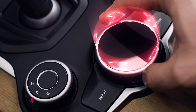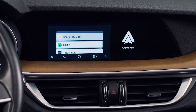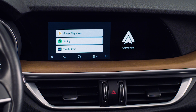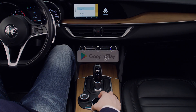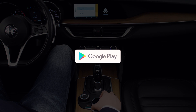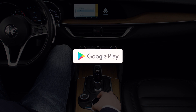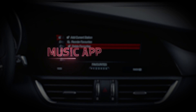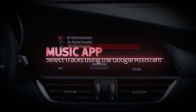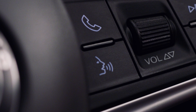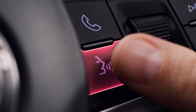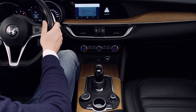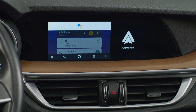Select the music feature to listen to music, then choose a music app from those installed on your smartphone. If you don't have any, download an Android Auto compatible one from the Google Play Store. Access your smartphone playlist and select the track you want to play. You can also use the Google Assistant — press the voice control button and ask for one of the tracks on your smartphone.